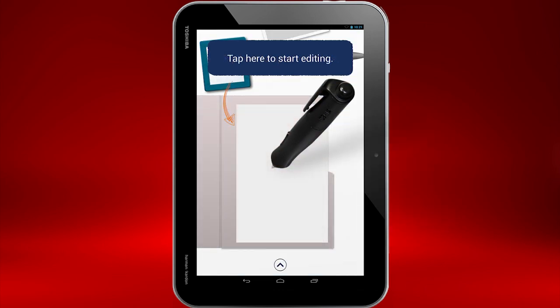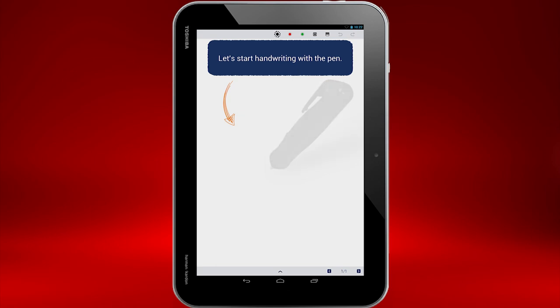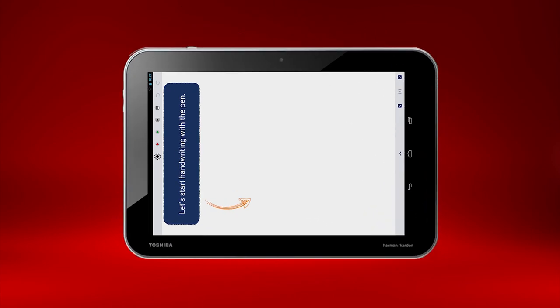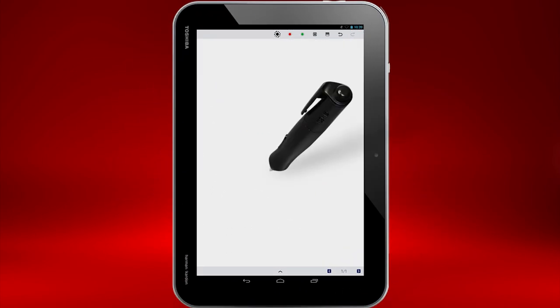Now touch the notepaper to begin taking notes. If using TrueNote in landscape mode, TrueNote will now rotate to portrait mode. Note editing can only be done in portrait mode.